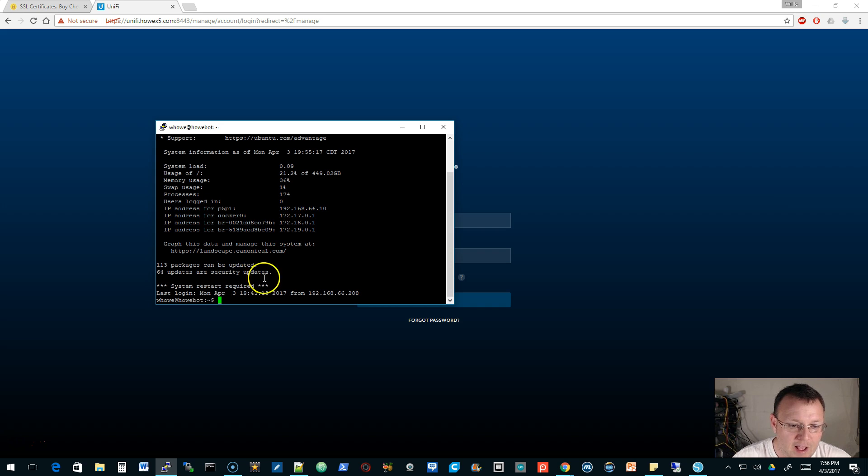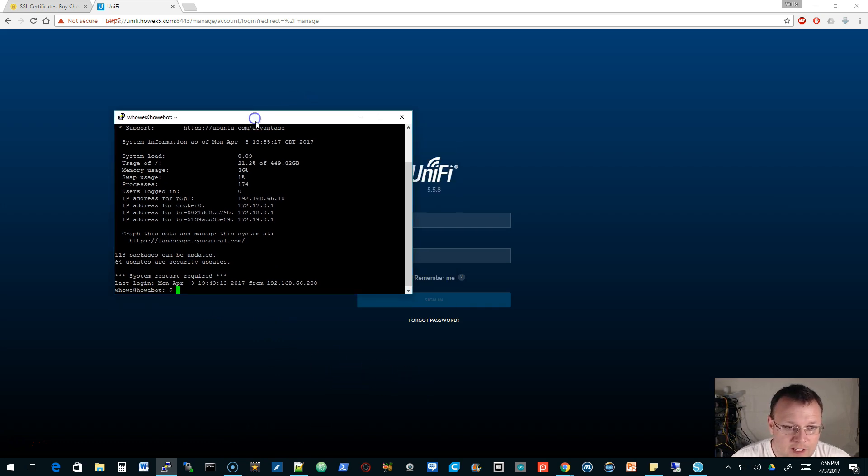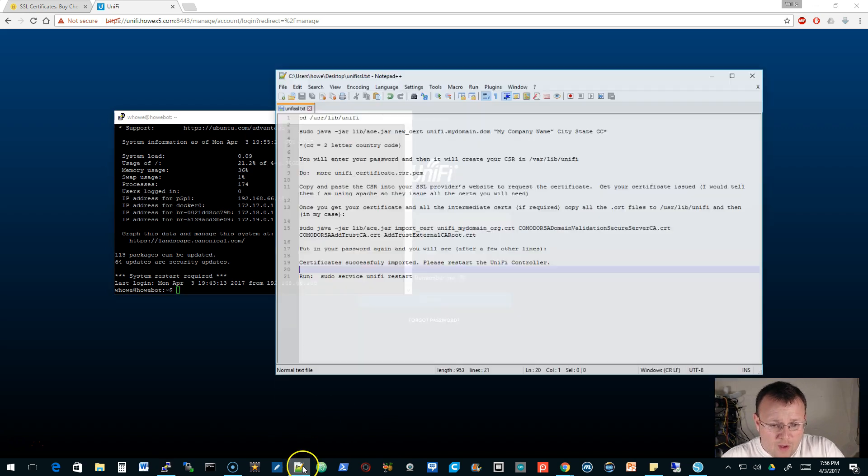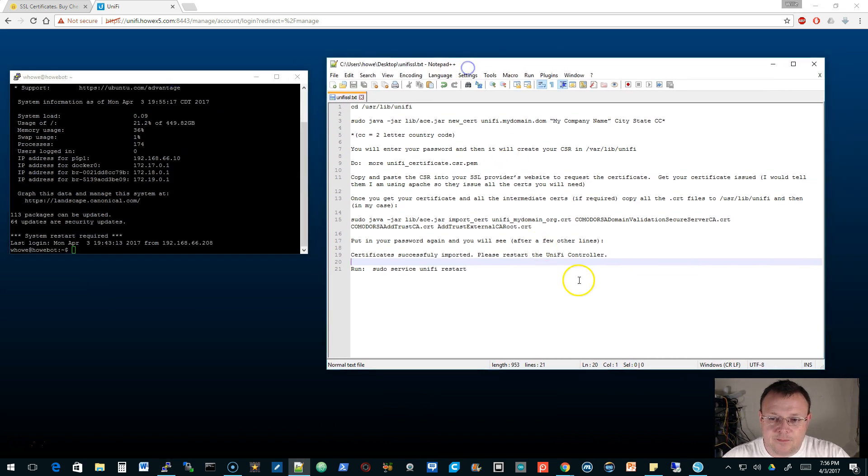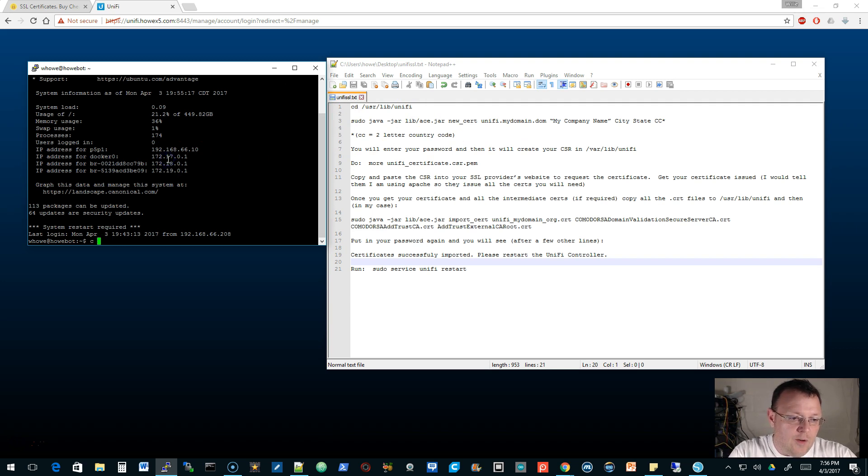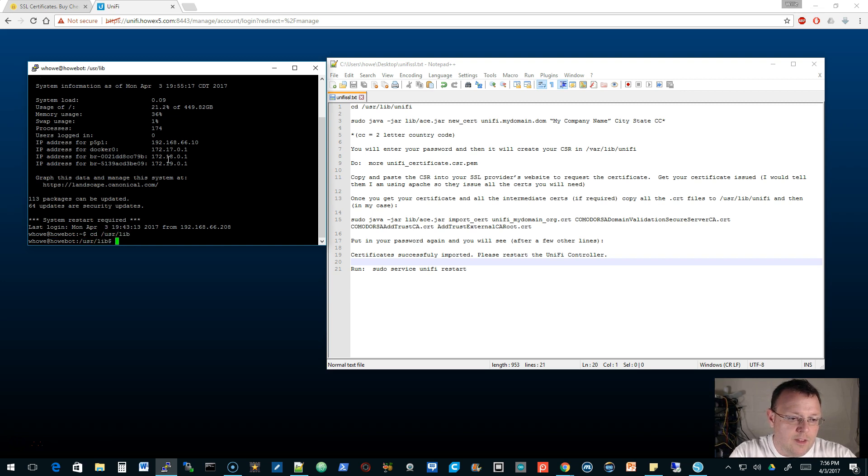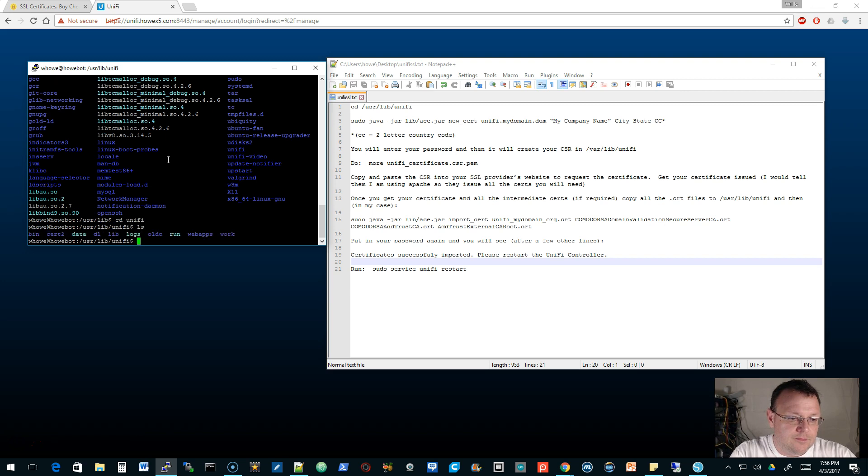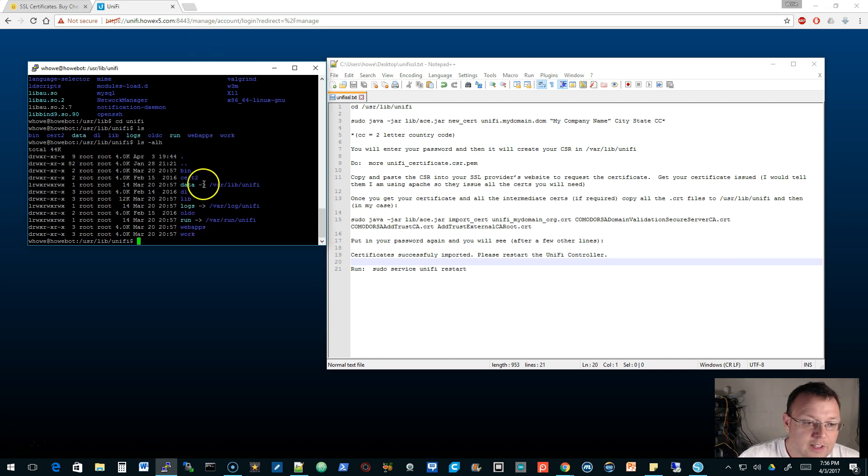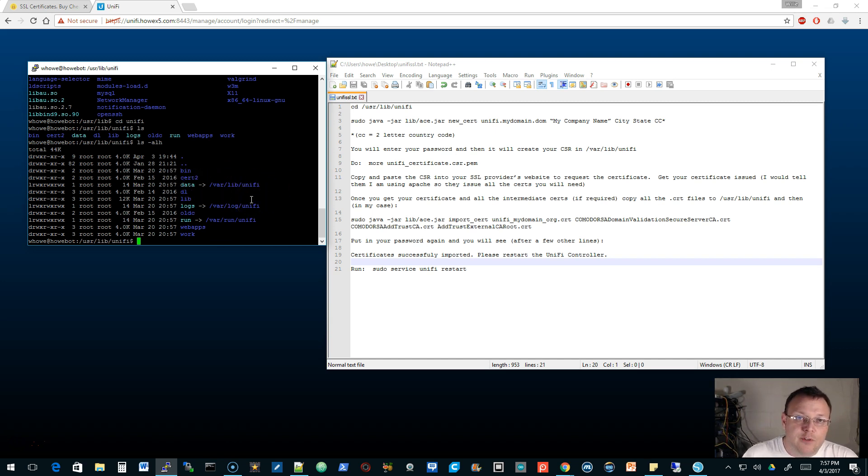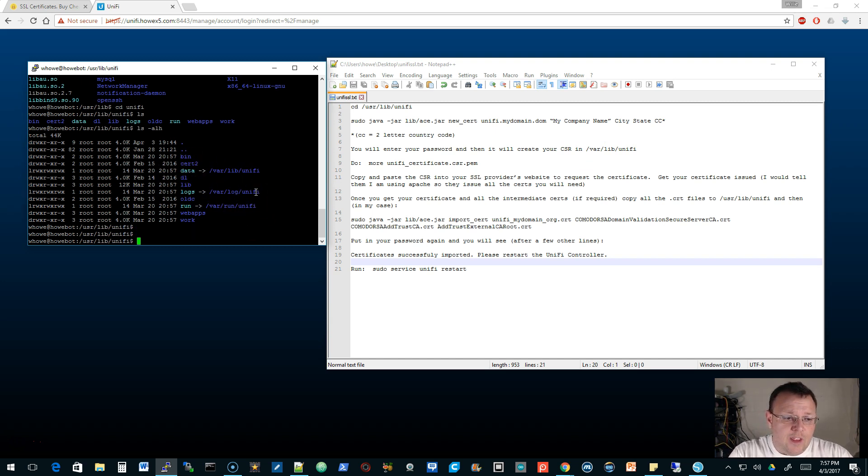We are logged in. You can see my IP addresses. I've also got Docker running on this box. Looks like I need some updates and need to reboot, but that's not the scope of this video. There are a couple different directories we're working with. This data is a symbolic link over to the /var/lib/unifi directory. Your CSR is going to live in this /var/lib/unifi or in this data directory.